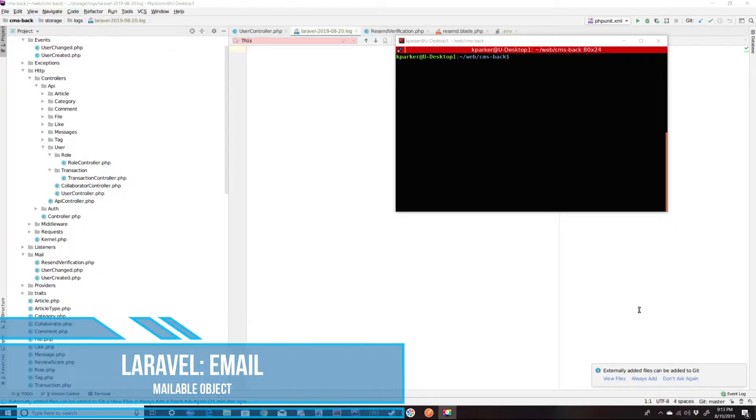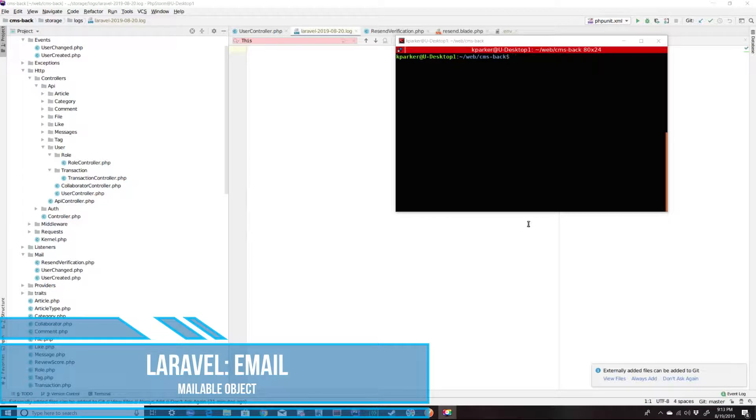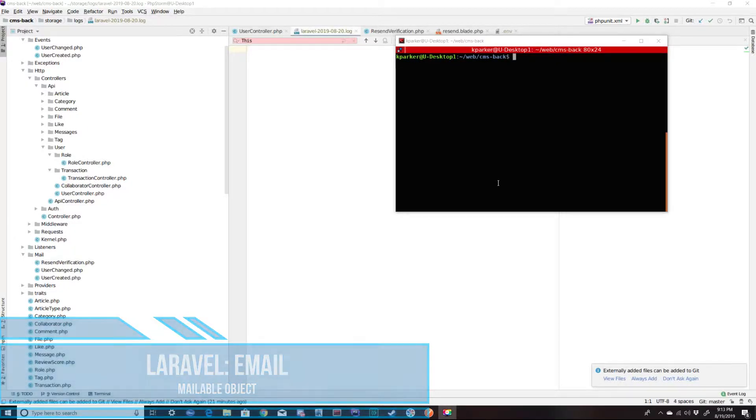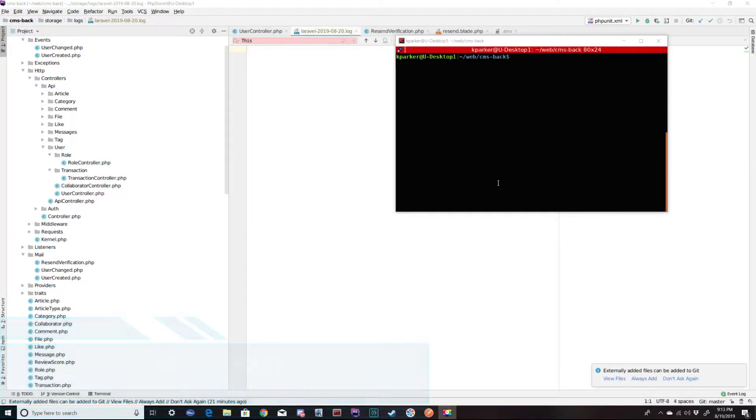Hi, welcome back to Pragmatic Agility. In this lesson, we're going to take a look at using email within a Laravel application.